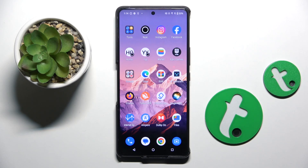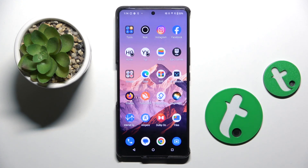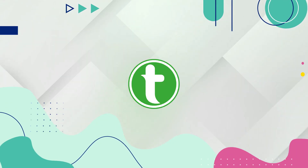Welcome guys to the Tutorial Info channel. In front of me is the Asus ROG Phone 9, and in this video I am going to show you how to hide sensitive notifications on the lock screen on this device.